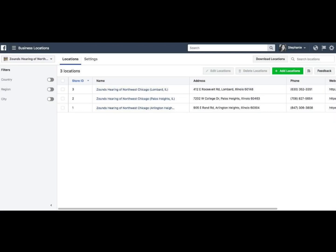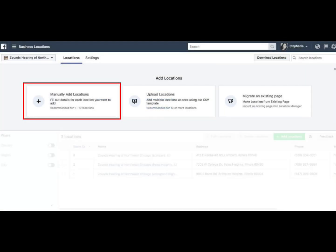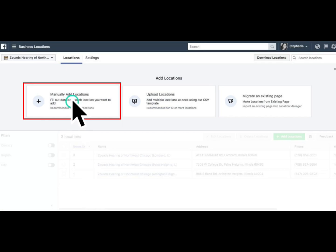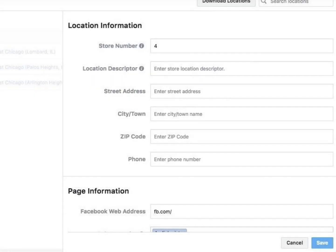To add a new location, click on the green button labeled Add Location. If you do not already have a Facebook page for the new location you'd like to add, click on the button on the far left labeled Manually Add Location. Enter the information for your new location and click Save.